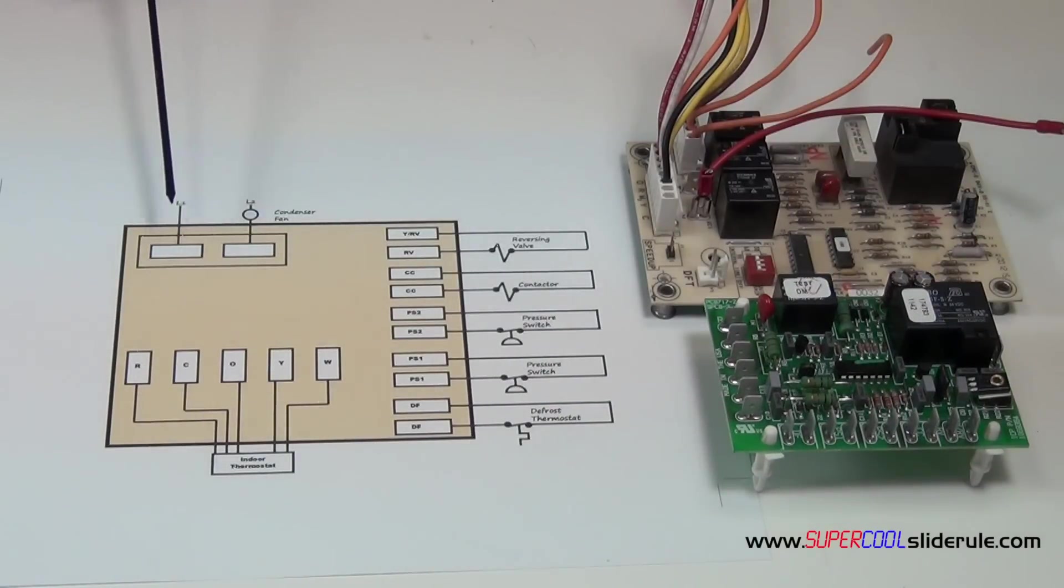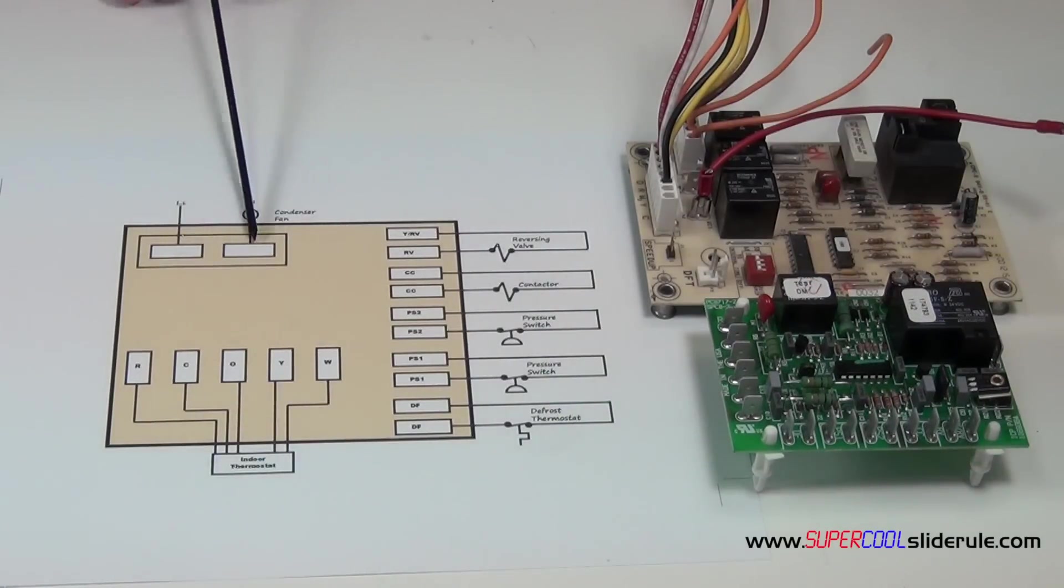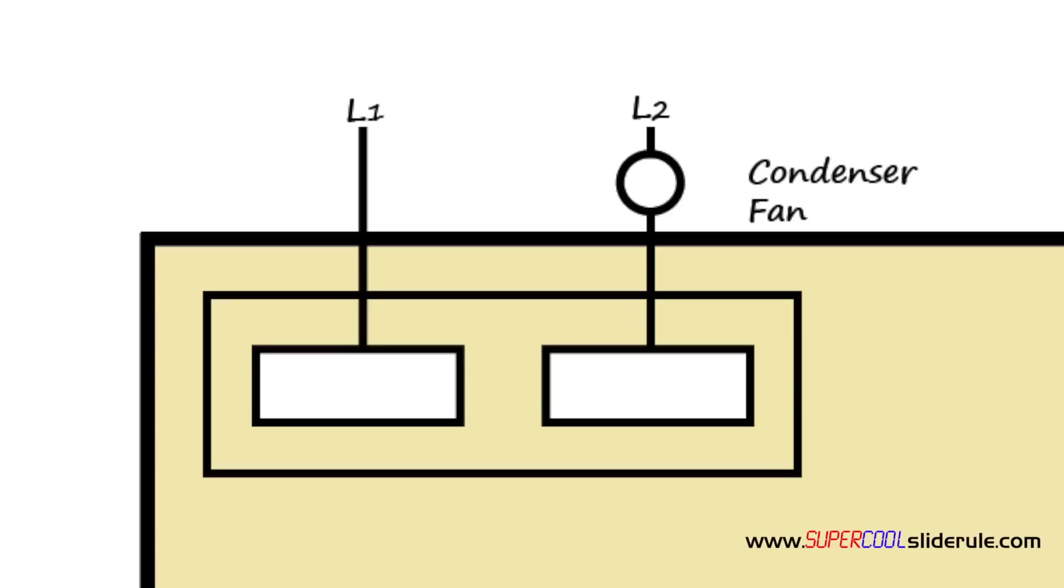This turns on the condenser fan motor when there is a call for heating or cooling. But in the event when a defrost cycle is initiated, this no longer allows electricity to flow to the condenser fan motor.